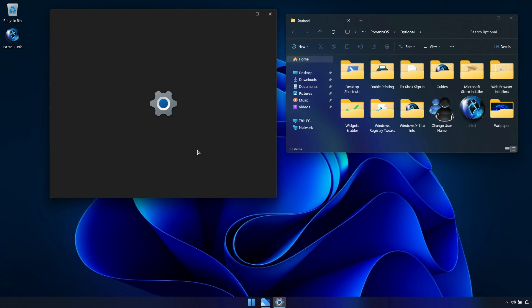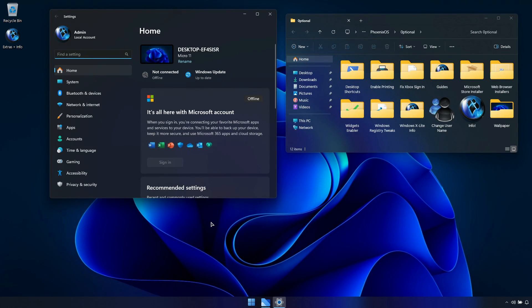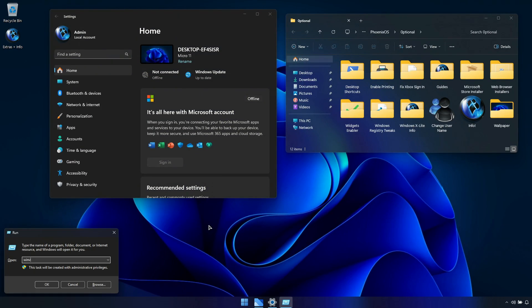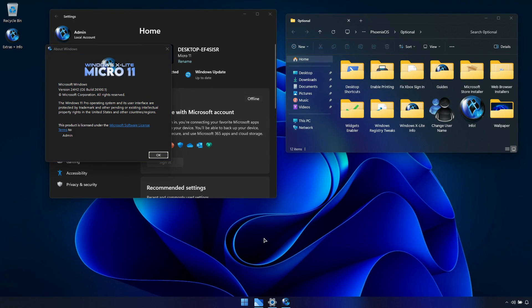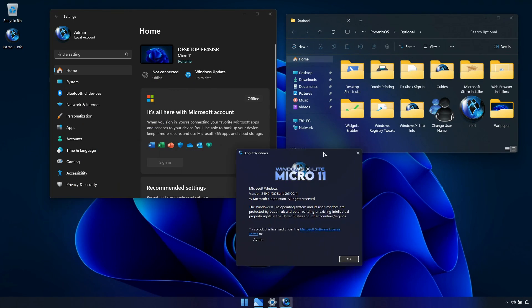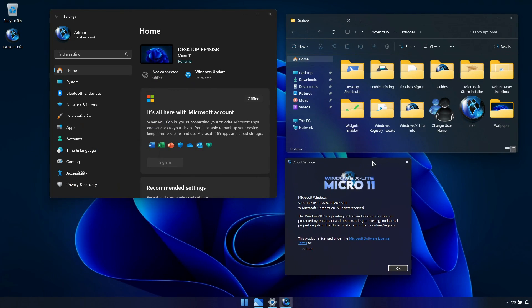For most people I recommend using our full-featured builds like Optimum and Ultimate 11, which have virtually the same support as an untouched build of Windows but run just as light, fast and responsive as our ultralight releases like Micro 11.